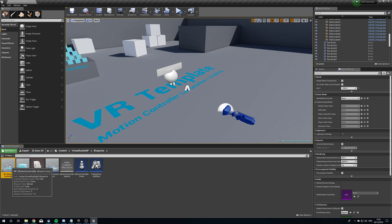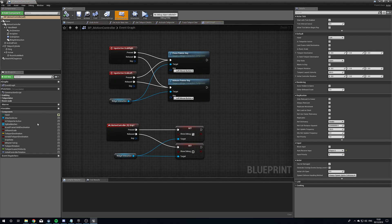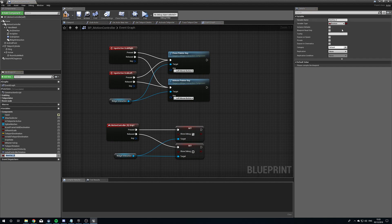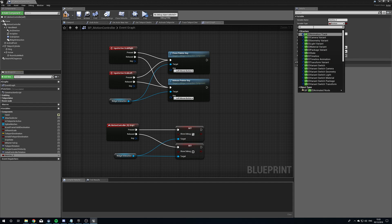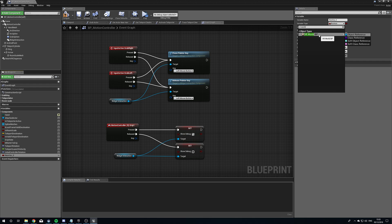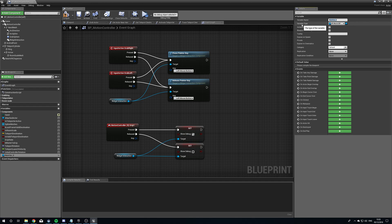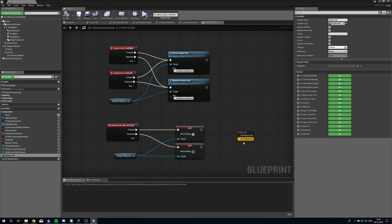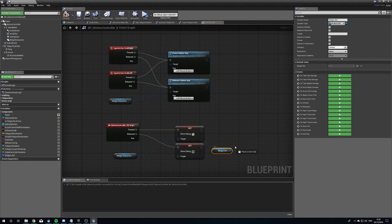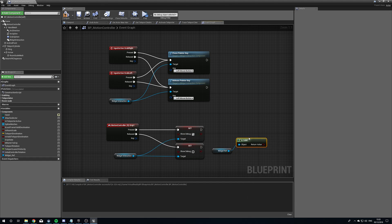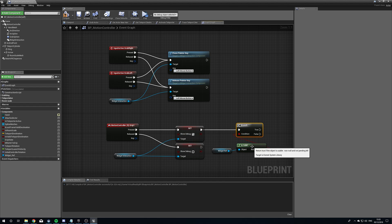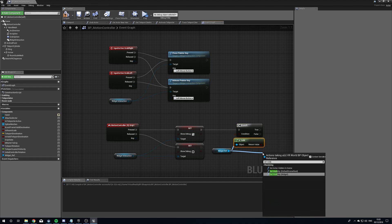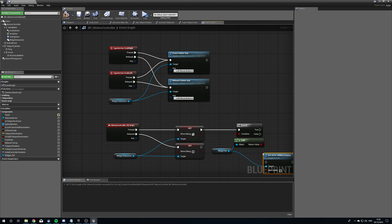Maybe when you press this you'll cast to the widget and have a variable in here. Let's add a variable — we'll make it a VR_World_BP object reference and call it Widget Ref. Then we'll get Widget Ref, make sure it's valid with a branch, and if valid, set it visible by calling Set Hidden in Game with New Hidden set to false. And the other way — if not valid, set Hidden to true.